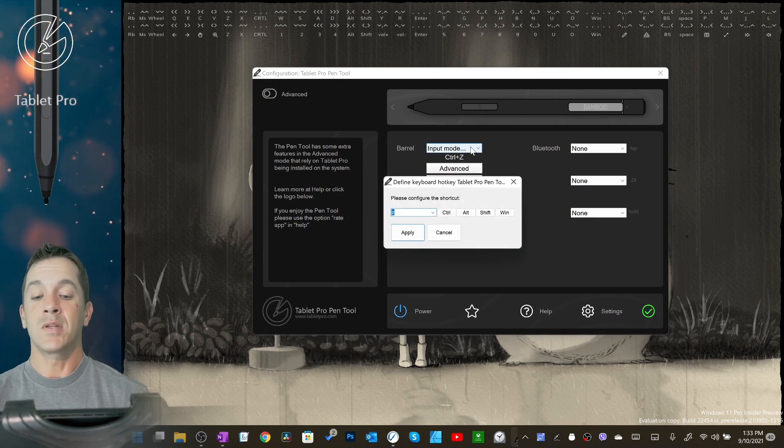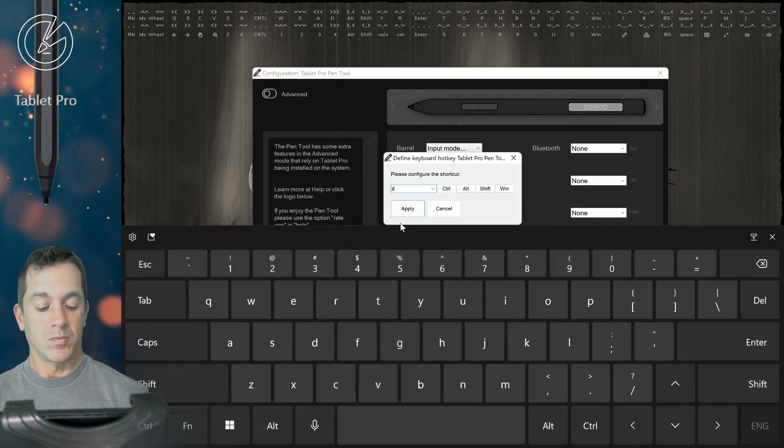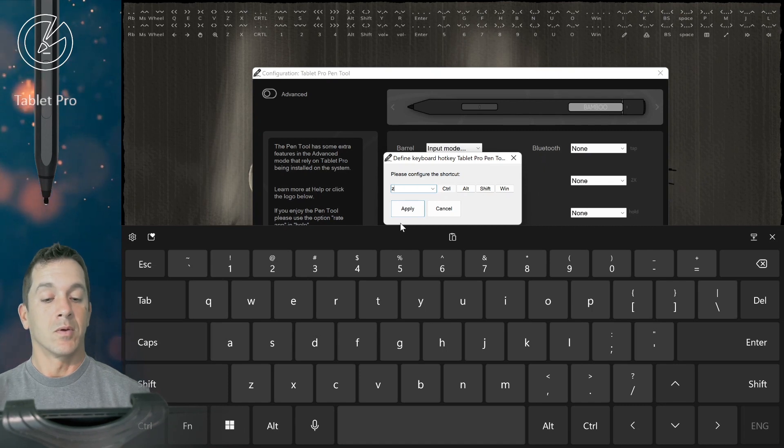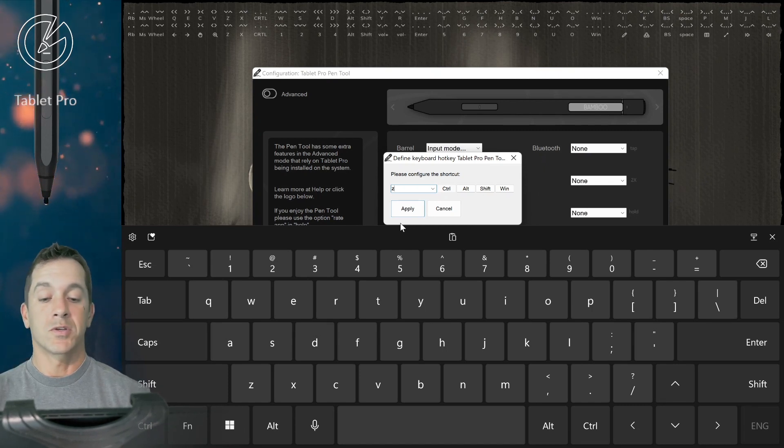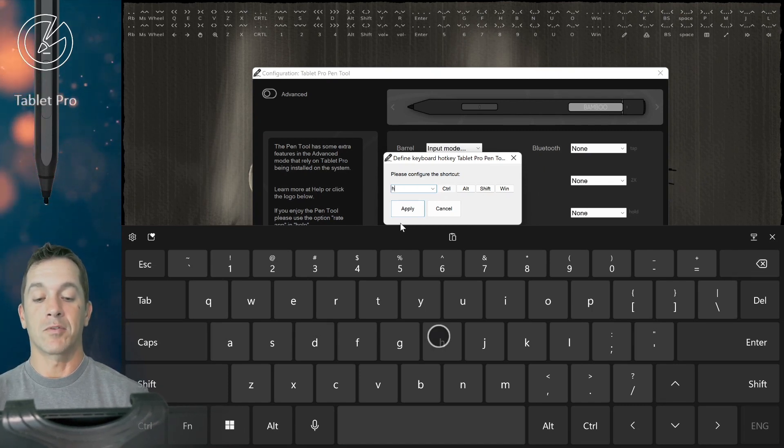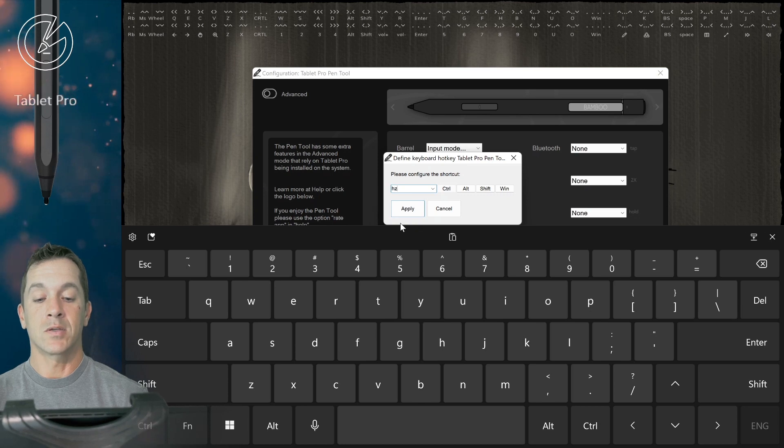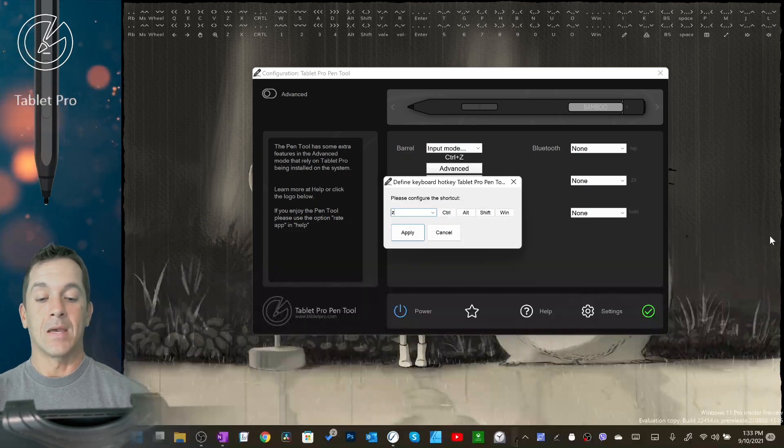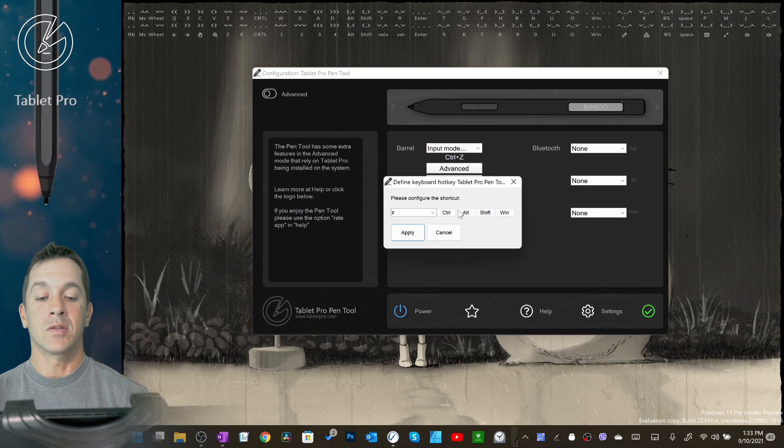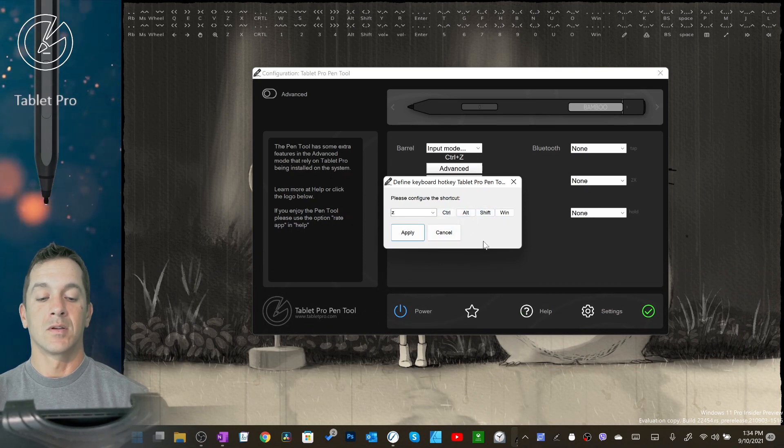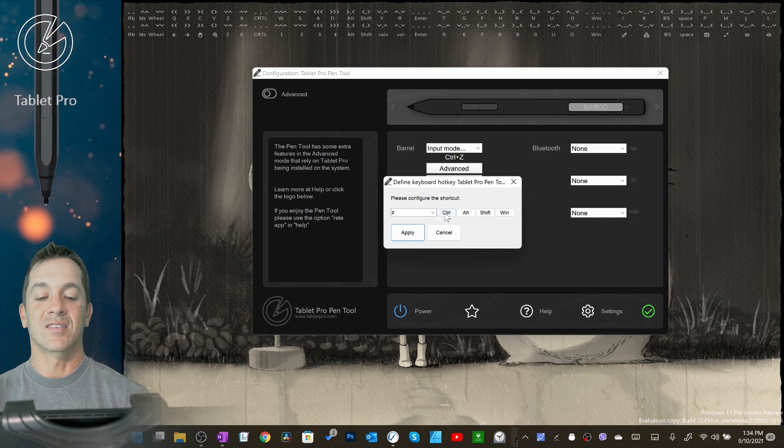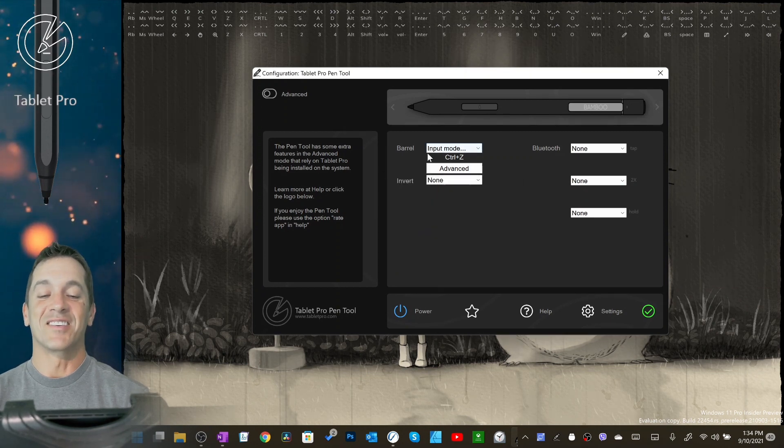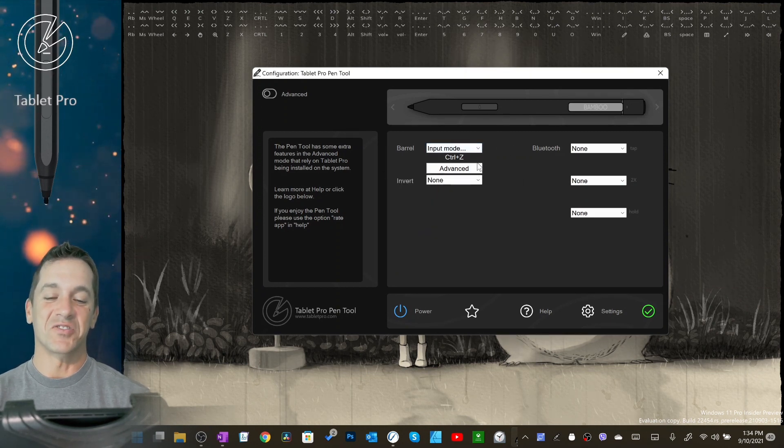It will say none by default. Put the cursor right in the middle, and then tap whatever key you want. And whatever modifier you want. And click apply. Okay, so you can see Ctrl-Z.